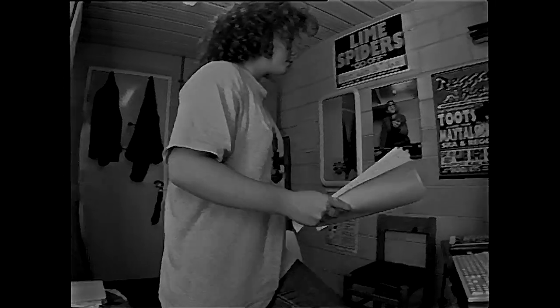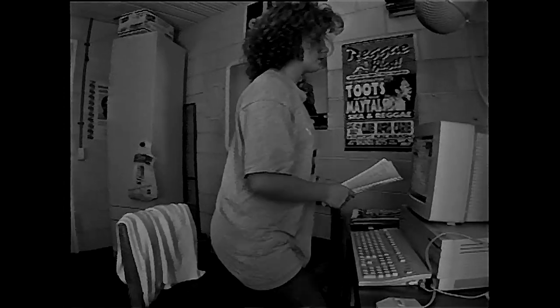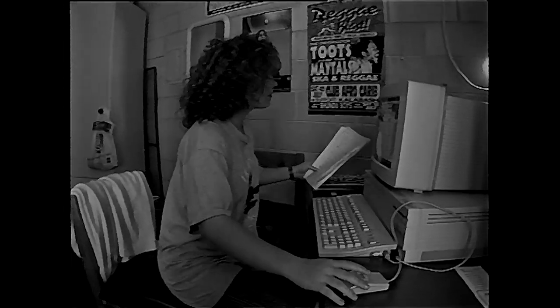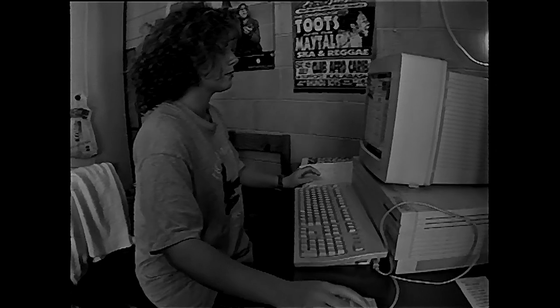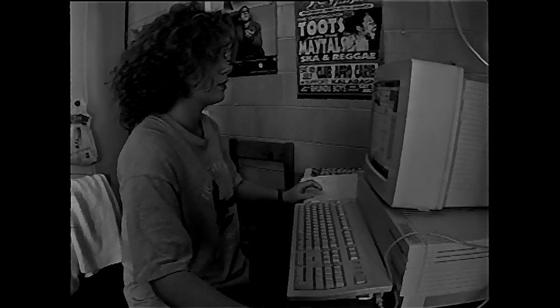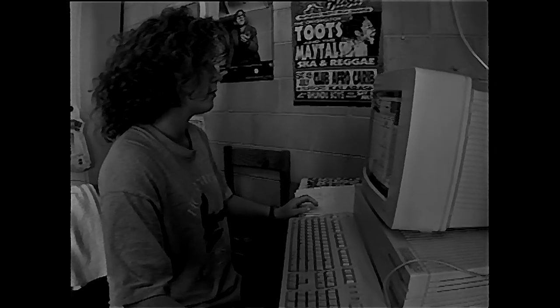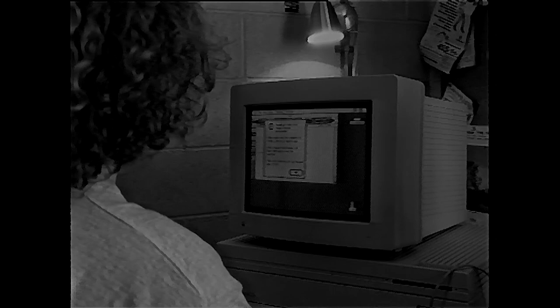And a growing number of staff and students with access to personal computers are using the Information Services facilities to access information from home, office or anywhere there's a telephone.